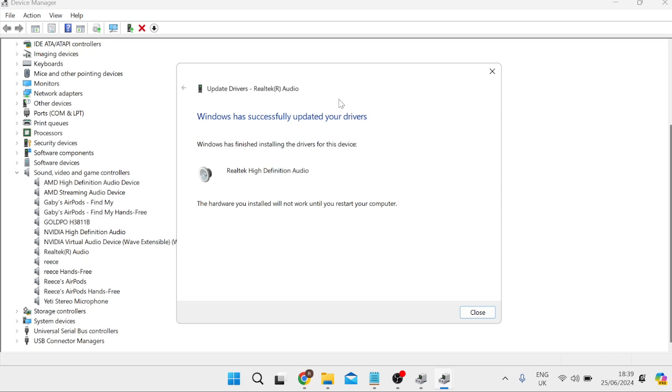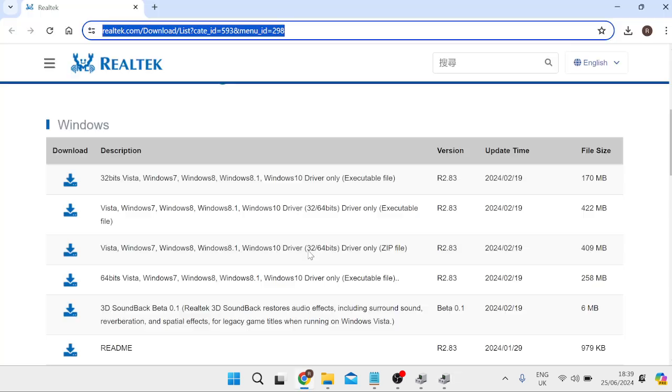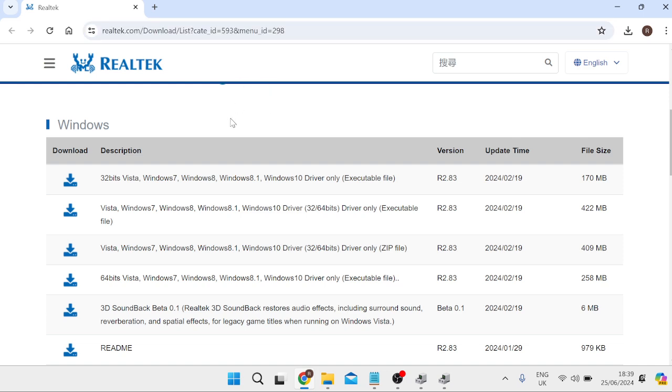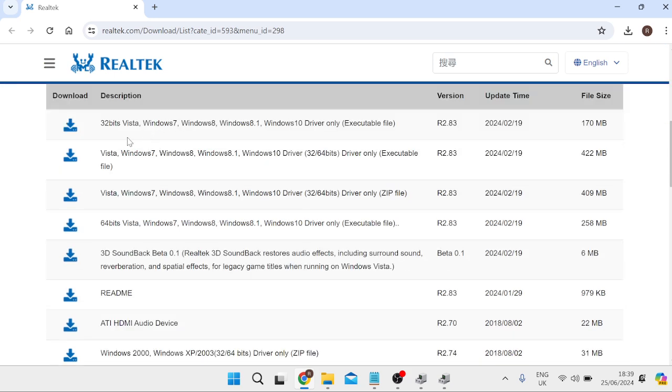So the way that we can fix this is by using the second method. What you'll need to do is head over to an internet browser and come to the official Realtek download page. I'll leave a link to this in the video description. From here we can just scroll down this list and you'll need to download the file that's specific to your operating system.